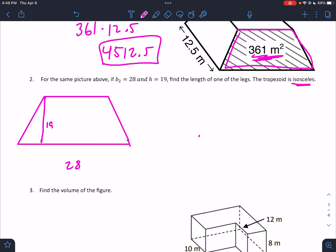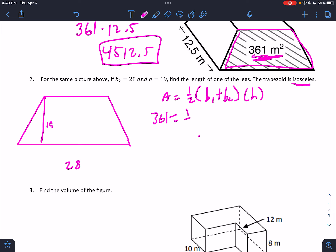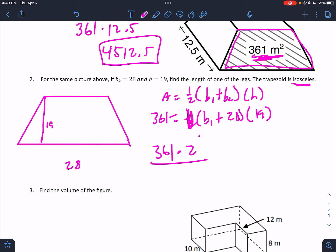They tell us it's isosceles. The area of a trapezoid is ½(b₁ + b₂) × h. The numbers we know: area is 361, we're looking for base 1, base 2 is 28, and the height is 19. To solve, we multiply both sides by 2, divide by 19, then subtract 28. So 361 × 2 ÷ 19 − 28 gives us 10. So base 1 is 10.